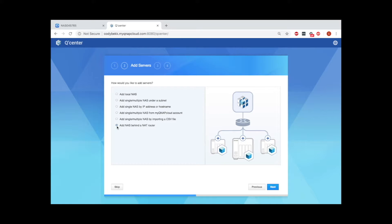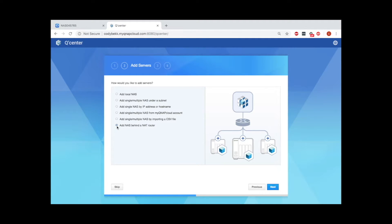In this tutorial, I'll be adding a NAS behind a NAT router, enabling you to easily connect a NAS on a different network.